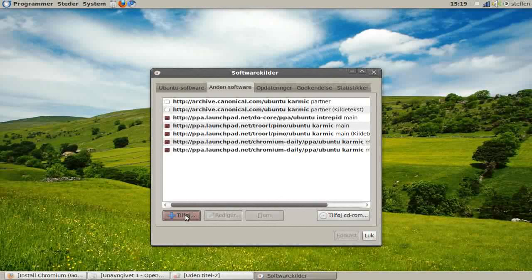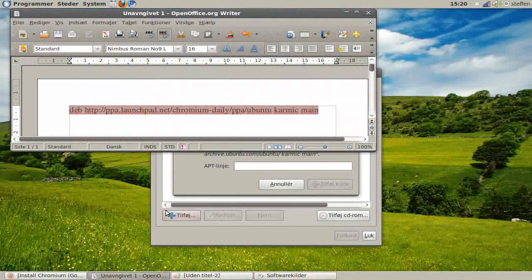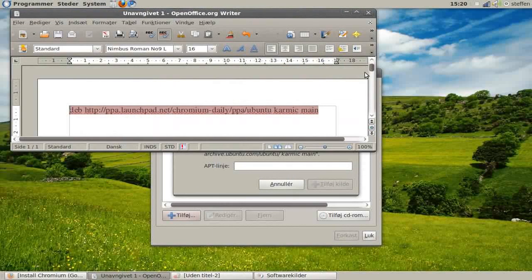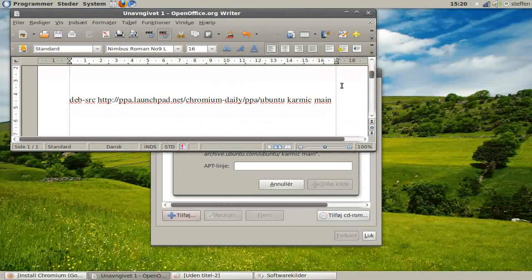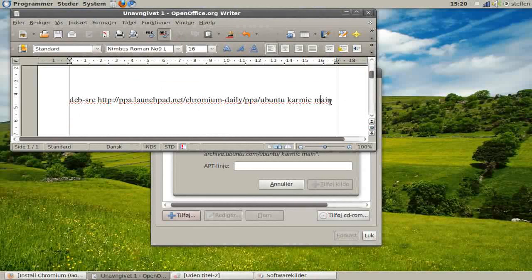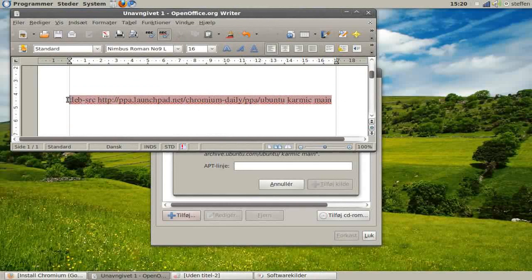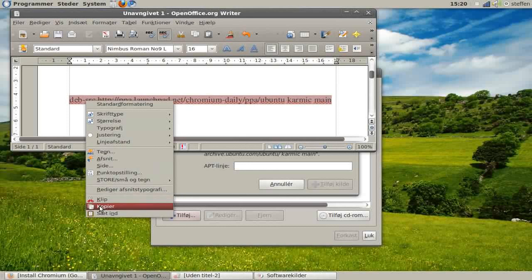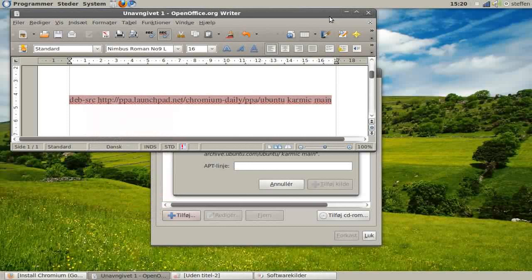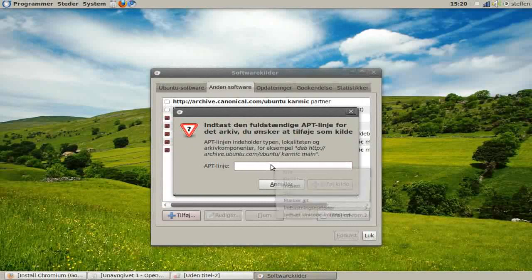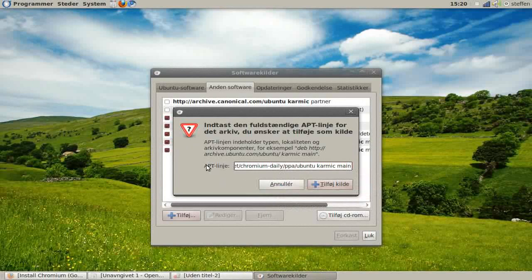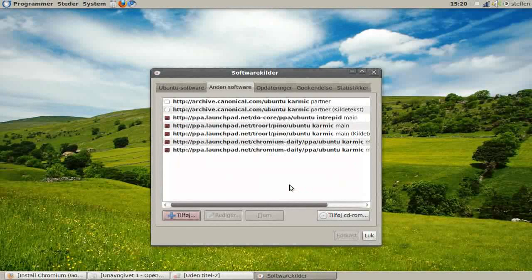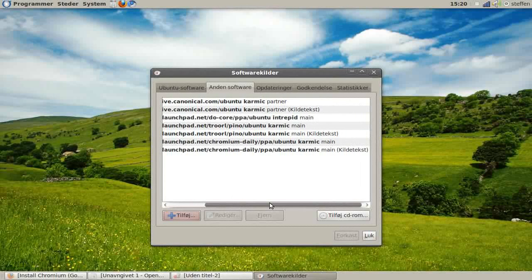Press Add again, and in the APT line, copy the second text from my description and paste it in. Press Add Source, and you will see about the same text.